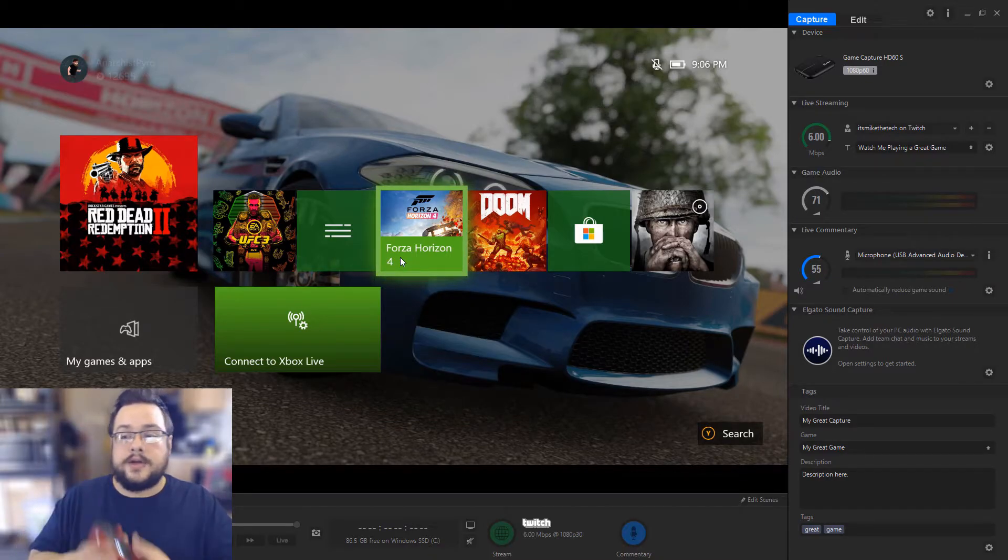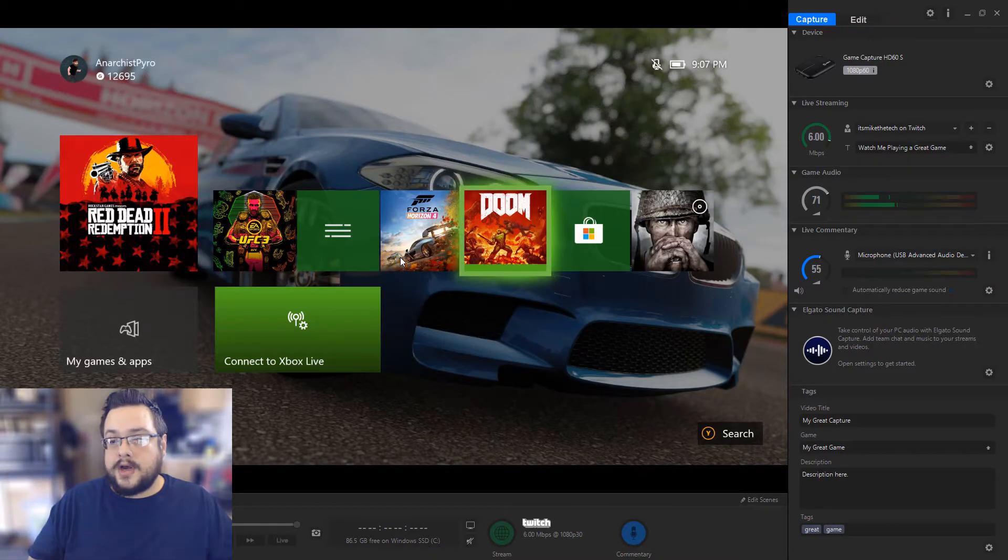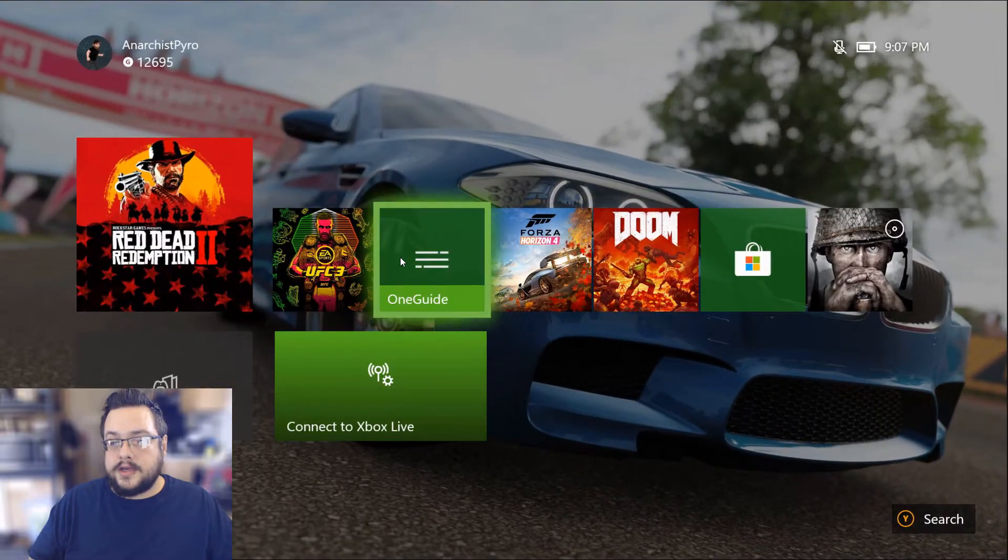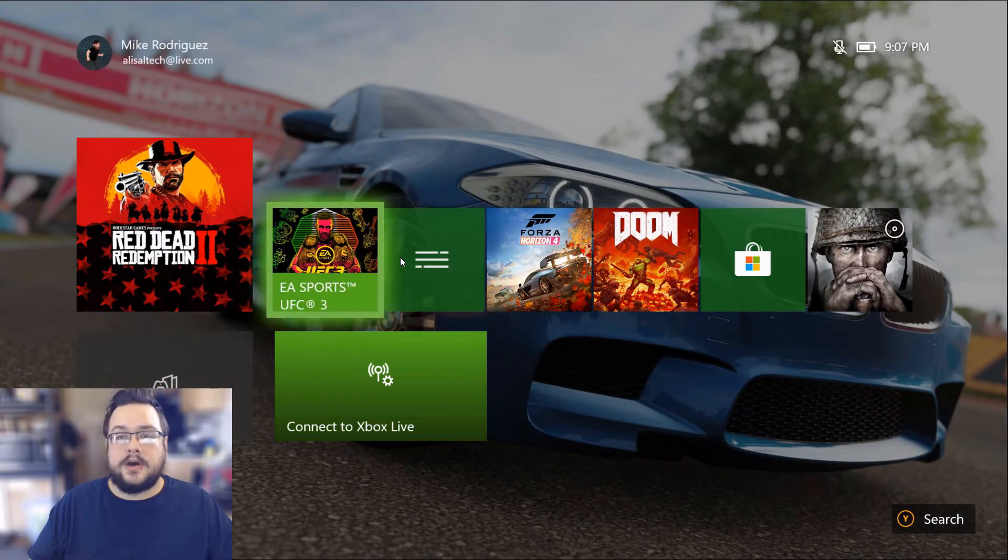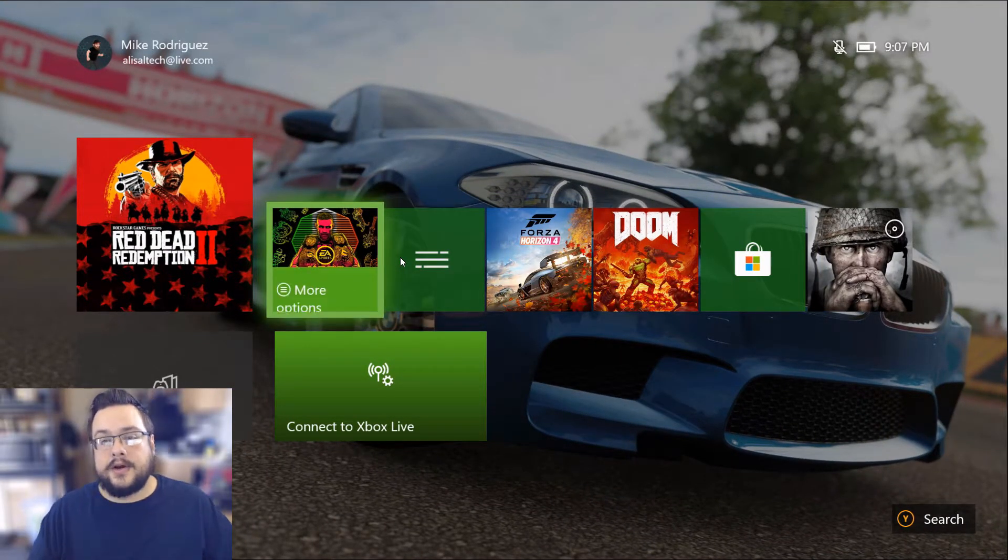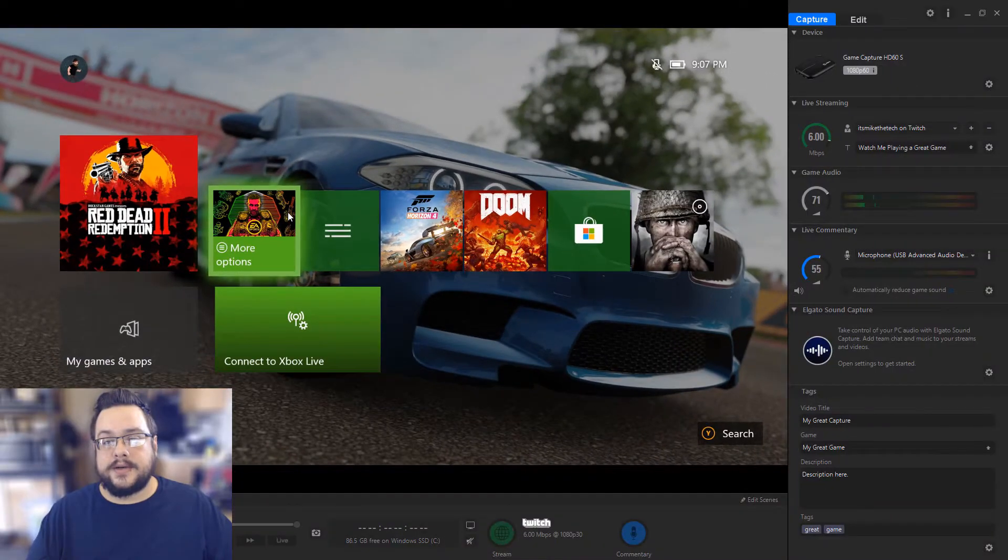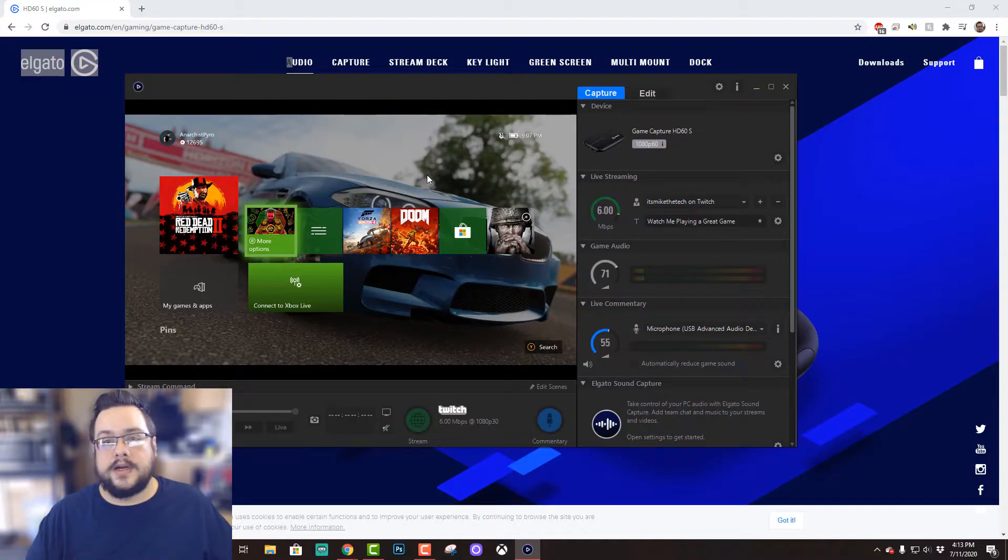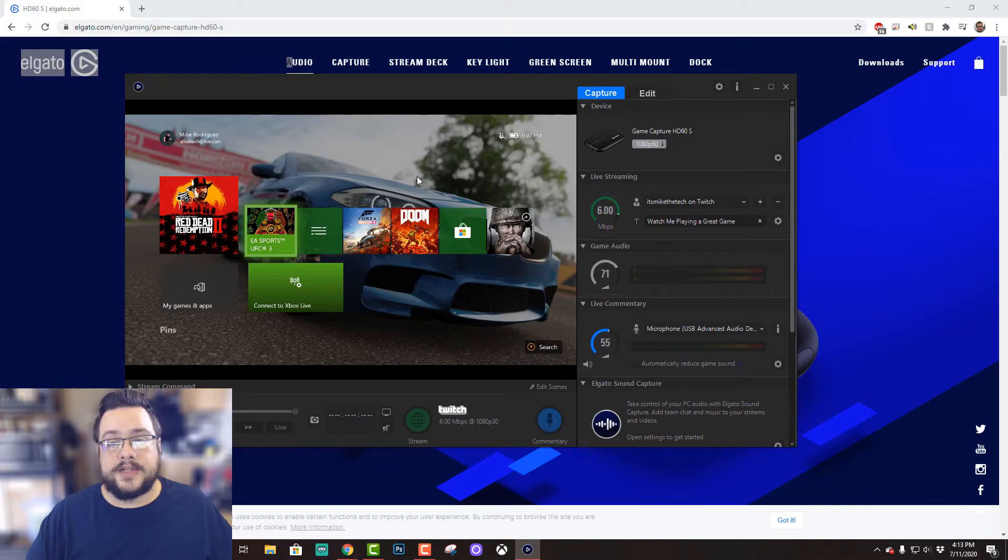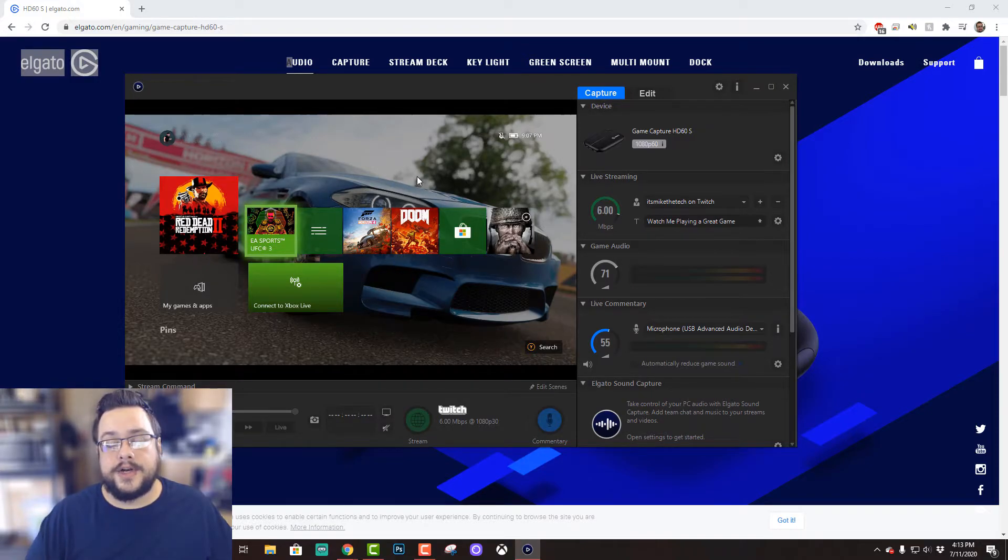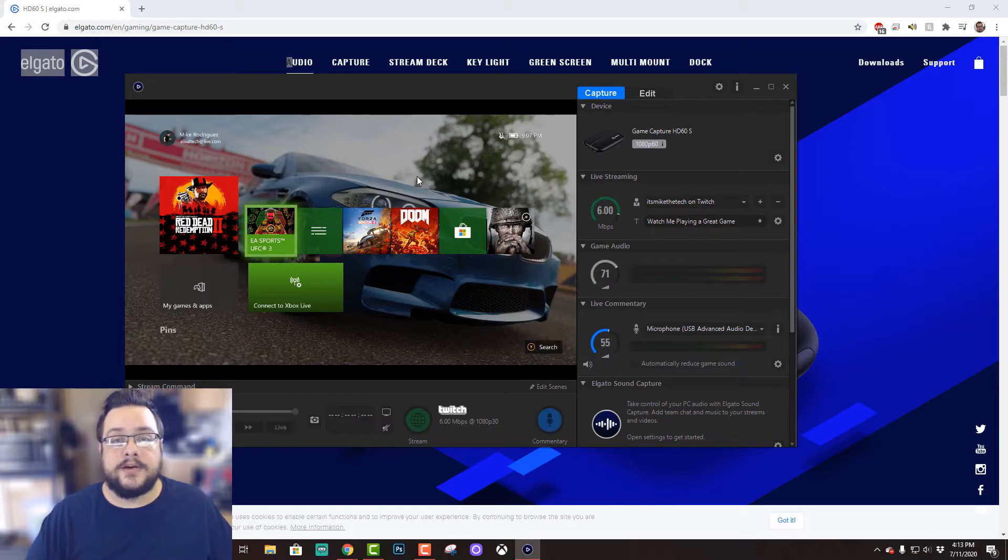And you can also use this input in OBS just as a standard video capture device. You choose 'add to scene,' which I'll show you how to do shortly, and it just shows up like another webcam. You can just click on the Elgato Game Capture, and it'll show up in your OBS setup.